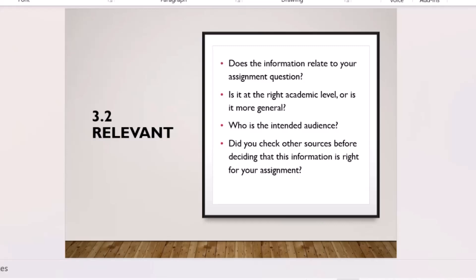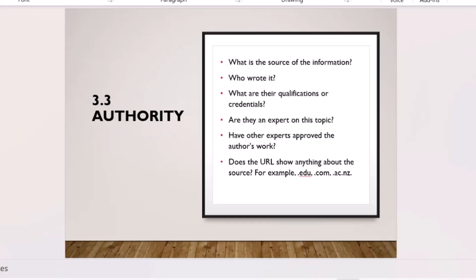Next, check Relevance — does the information answer your question and is it at the appropriate academic level? Some articles may not be relevant for your level or may target a different audience. Then check Authority — who wrote the book or article? Google the author's name to find out if they're a lecturer, academic, researcher, or blogger, and go for academic authors.